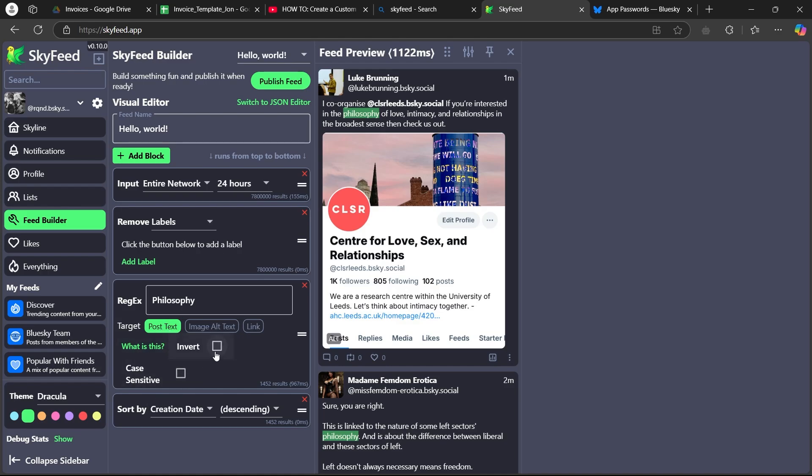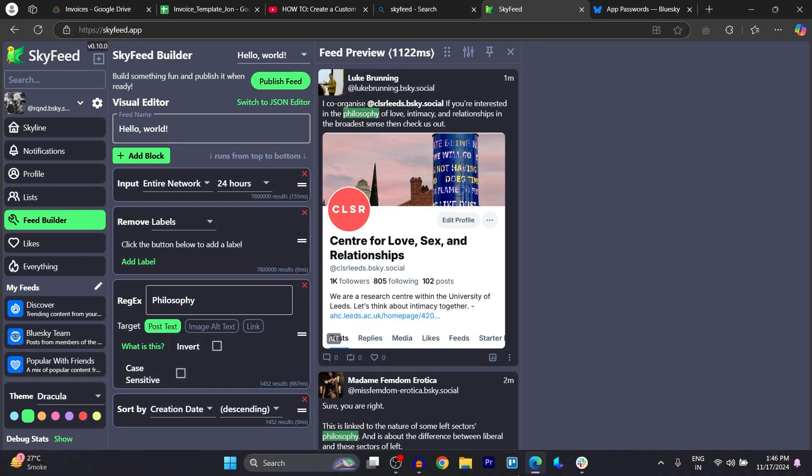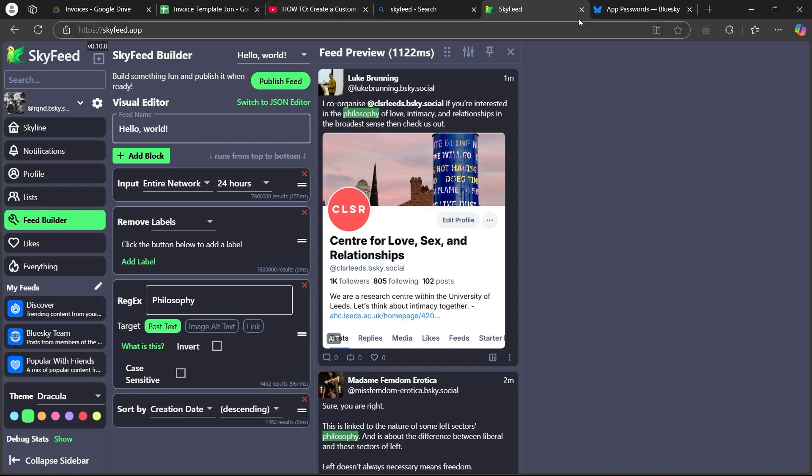Now, you can invert this. You can make this case sensitive or anything you want. After this, you will see that exact feed preview at the right side of the screen.